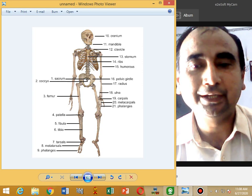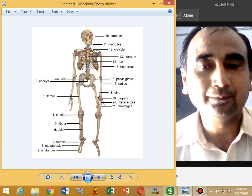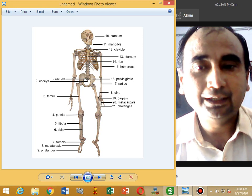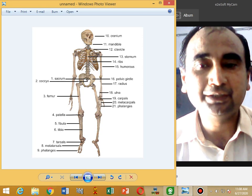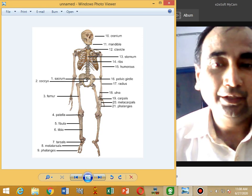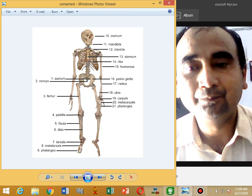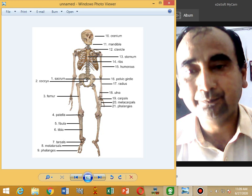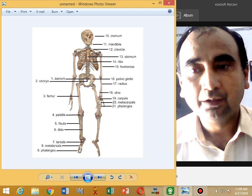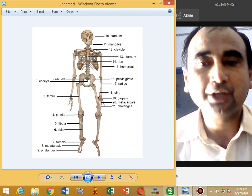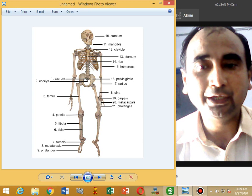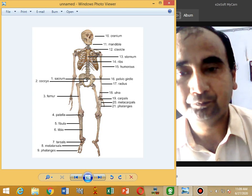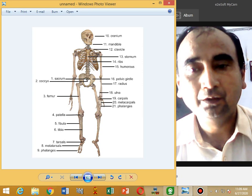Previously we have studied the exoskeleton. The exoskeleton is divided into the skull, vertebral column, along with vertebral ribs, and sternum. As we have studied previously the skull, now we study the vertebral column.